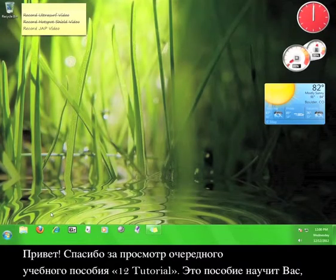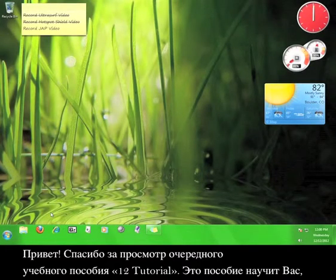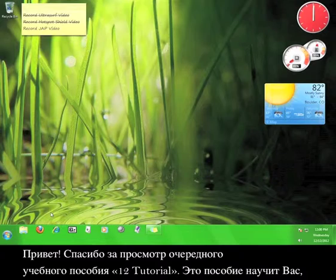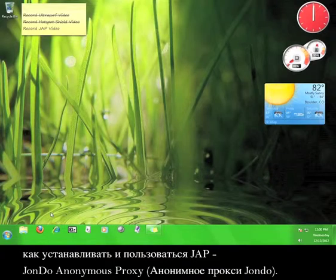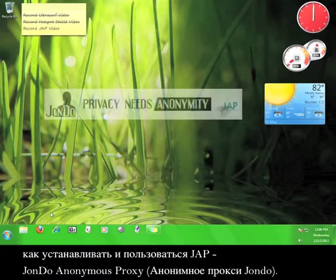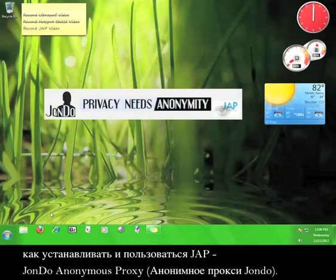Hi, thanks for viewing another tutorial. This tutorial will teach you how to install and use JAP, the Java Anonymous Proxy.